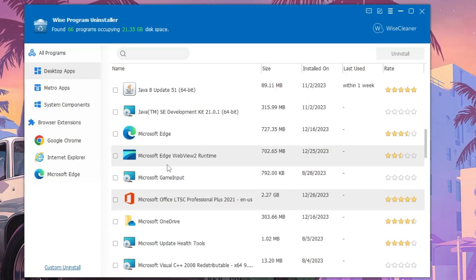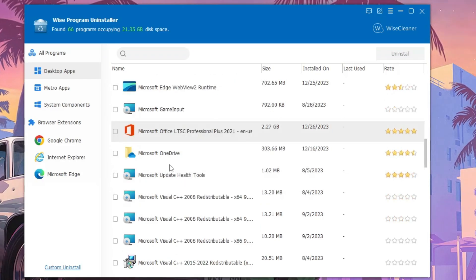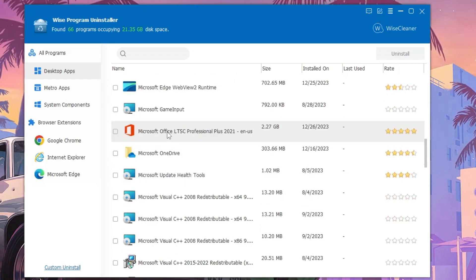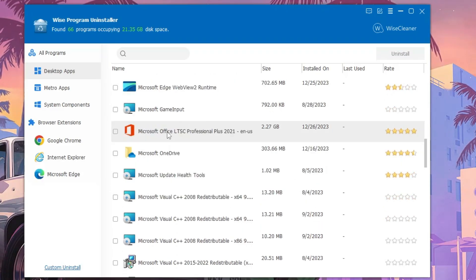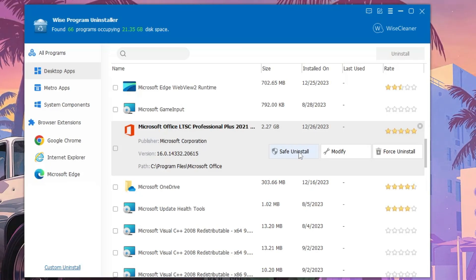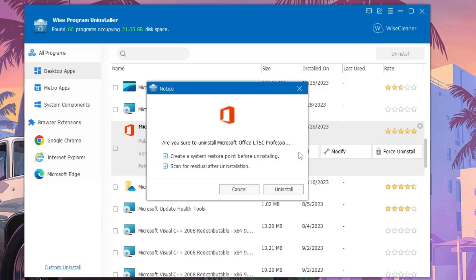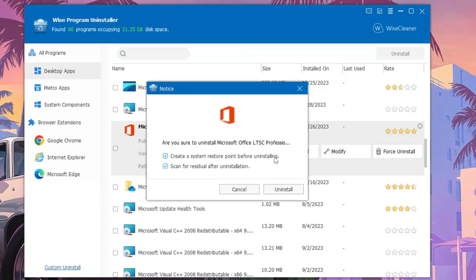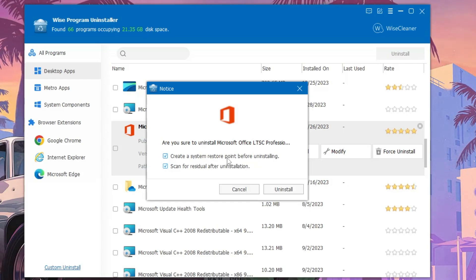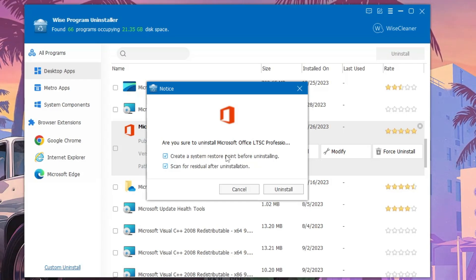Whichever application you don't need, you want to uninstall, simply double click on it and then you can click on Safe Uninstall. Now it will ask you to create a system restore point.